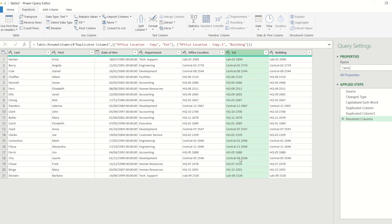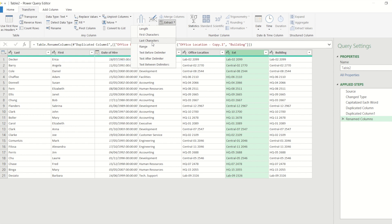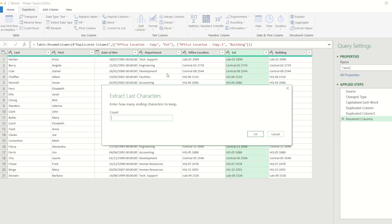So to get this data set down to just the four numbers at the right hand end, I'm going to go into extract and I'm going to go for last characters. When I choose that option you will see it gives me the ability to put the amount of characters that I want, so I want the last four.